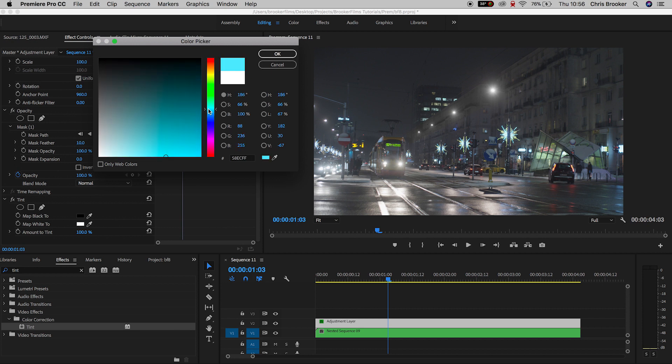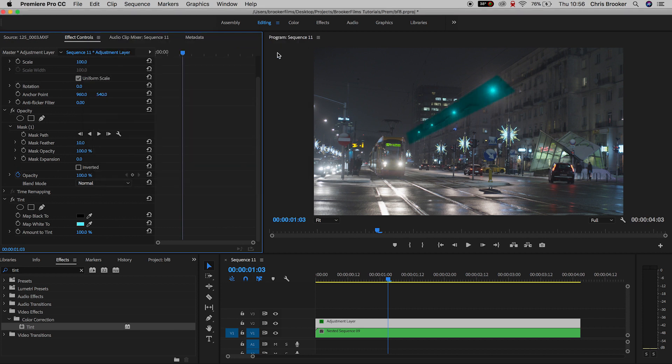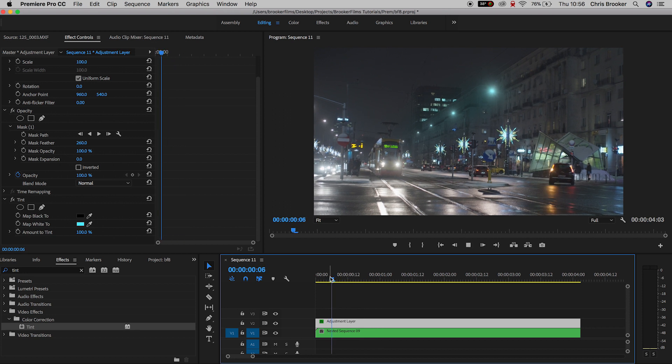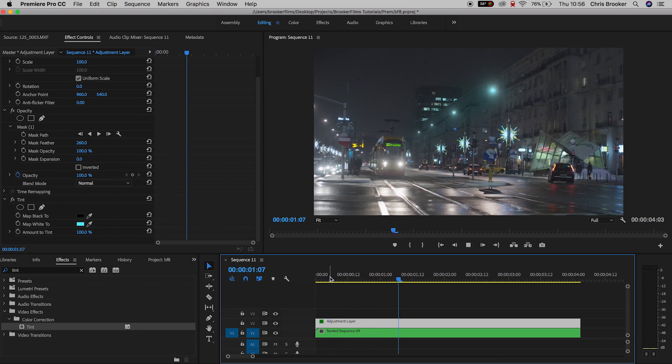In my example, I'm going to select blue. Now we'll go up to mask one and increase the mask feather all the way up to around 260. And as you can see, all of those lights have suddenly turned blue.